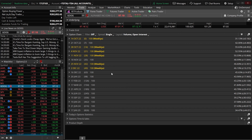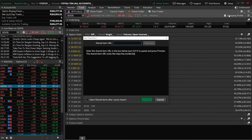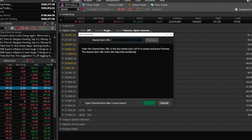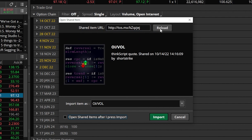Head back over to the thinkorswim platform. To load this custom script, come up to the setup menu in the upper right-hand corner, then look for and click the button marked 'open shared item.' In the pop-up window that appears, click in the box and hit Control+V to paste in the link you just copied. Once that's done, hit preview and it'll give you a description of the script. Then hit import and it will be in your thinkorswim platform for use anytime.